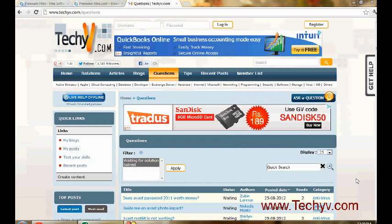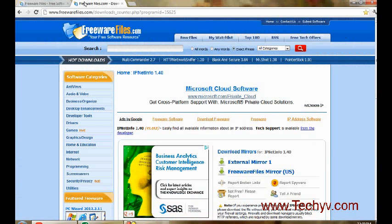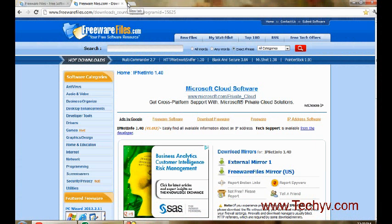Hi friends, this is Charlie from TechAV.com and in this video I'm going to explain a software called IPNetInfo. This software gives you all the information when you enter any particular IP address. It will give you all the information about that IP address, what that computer is, from where it is, and many other details.